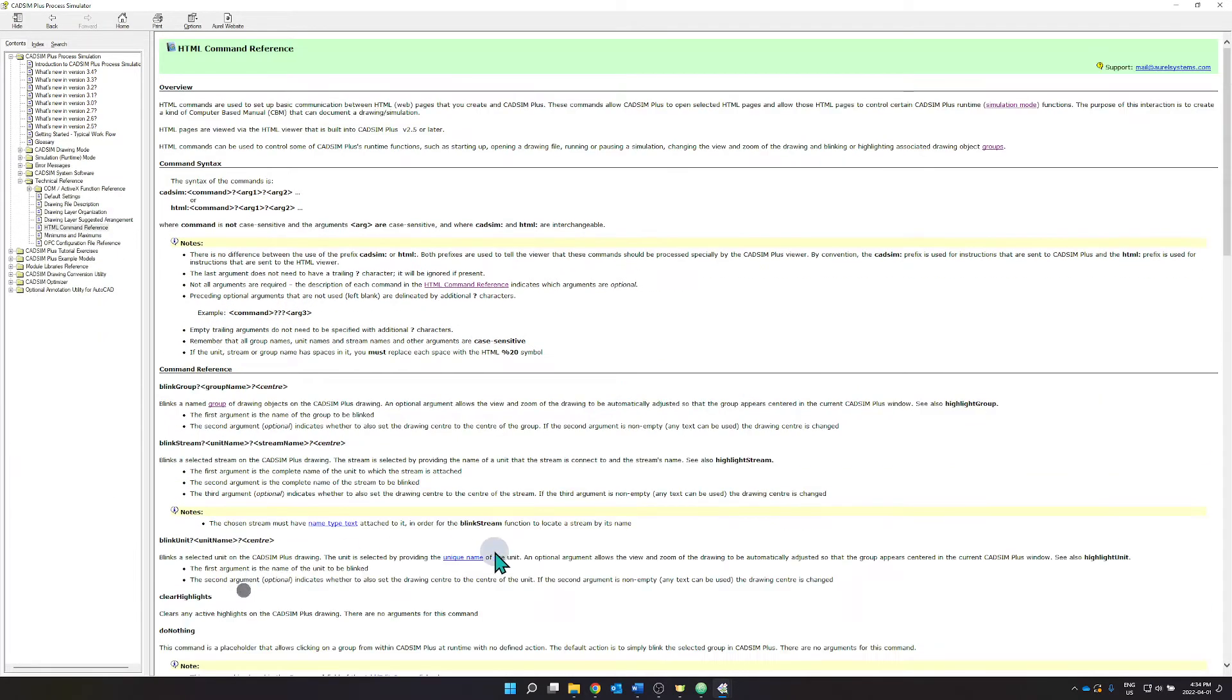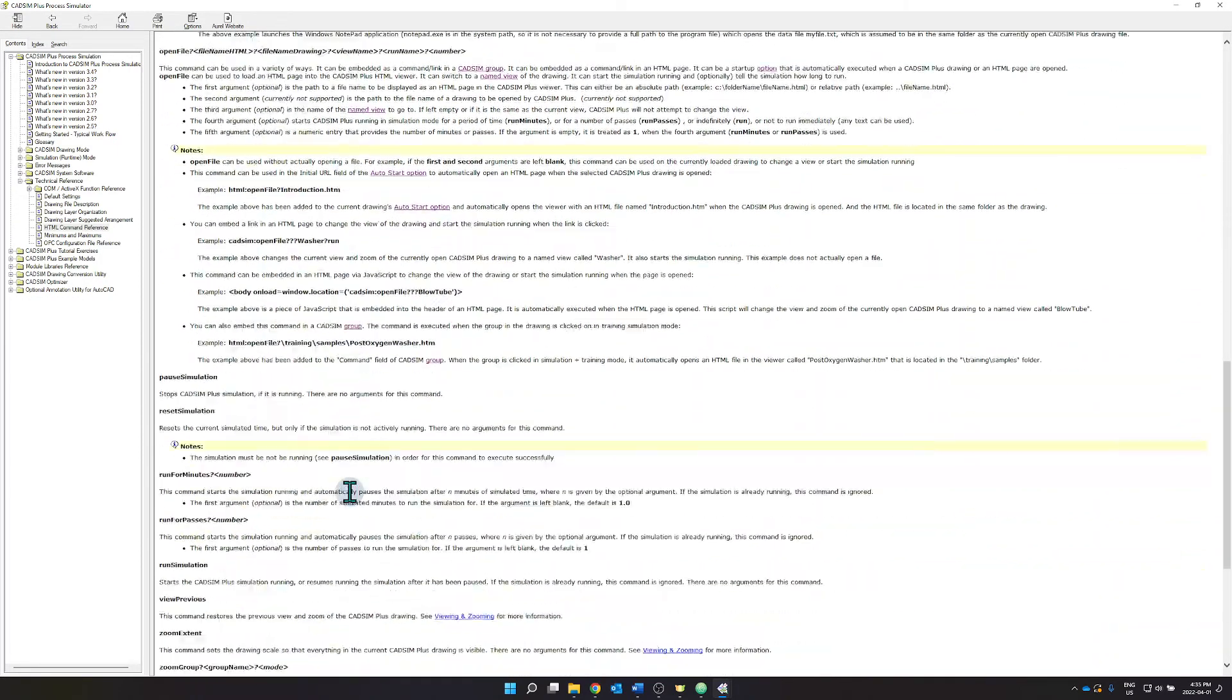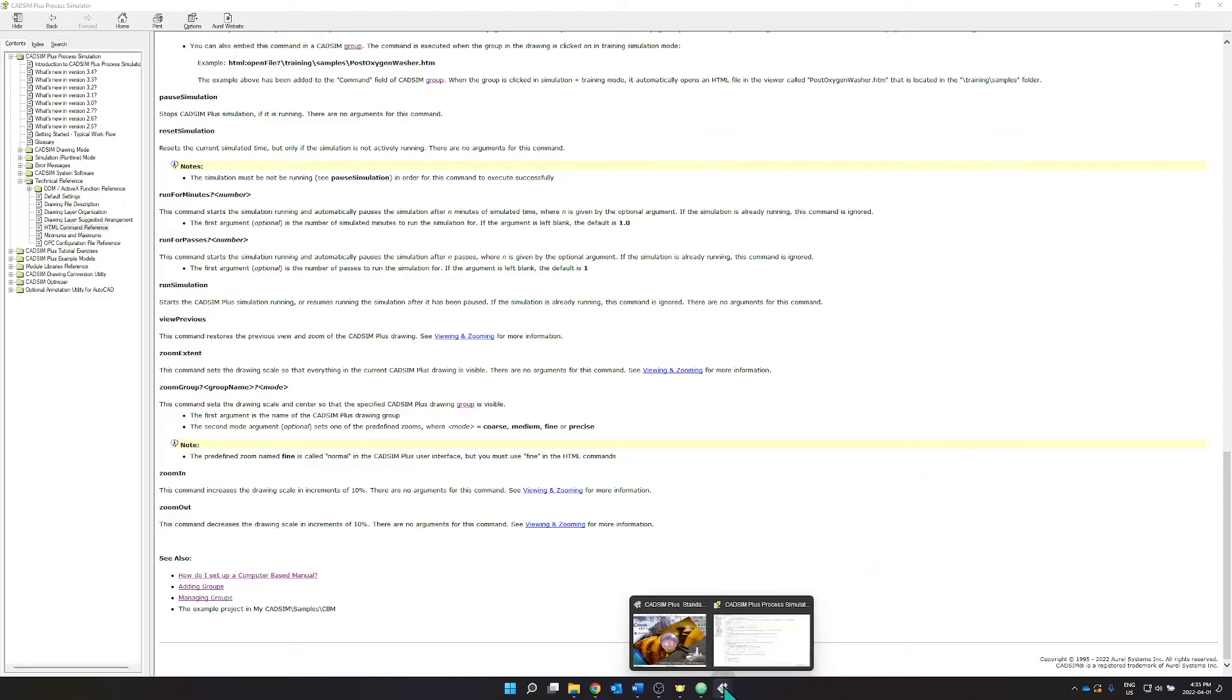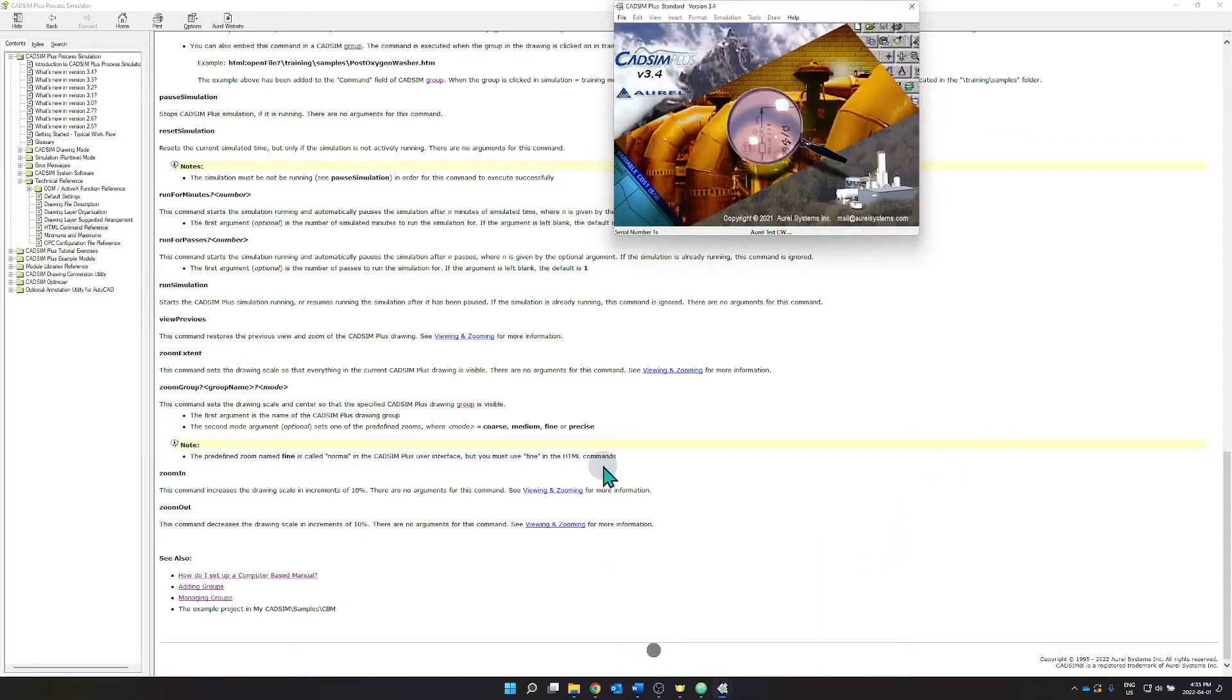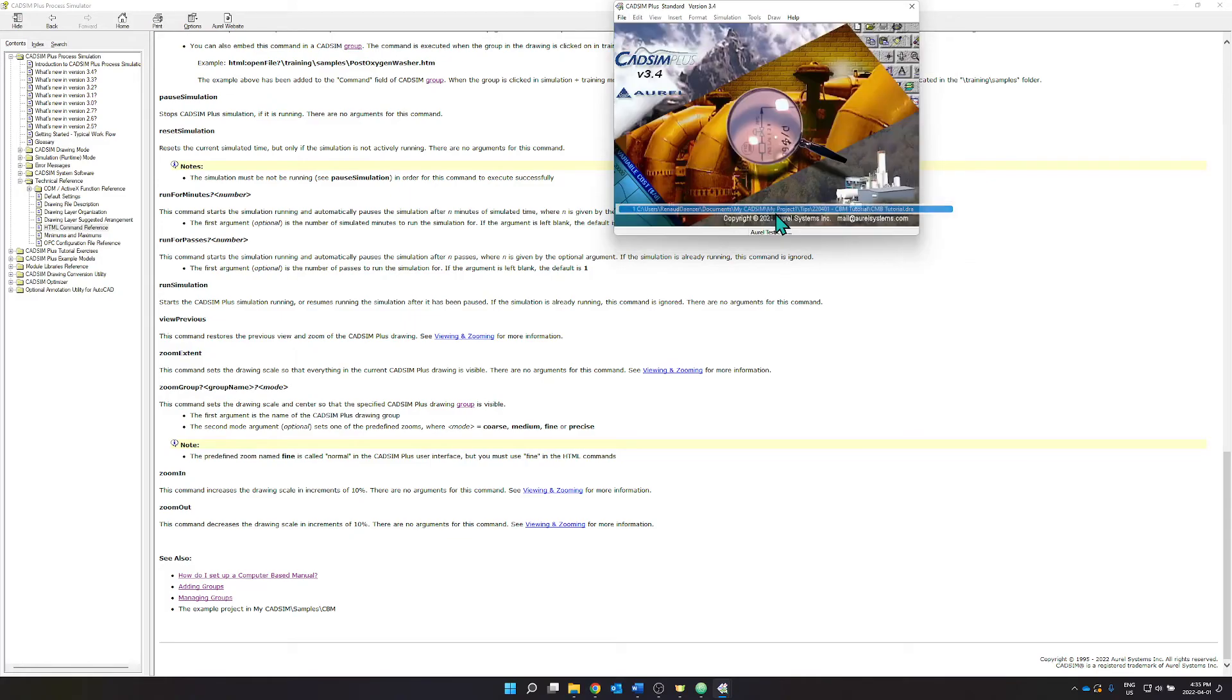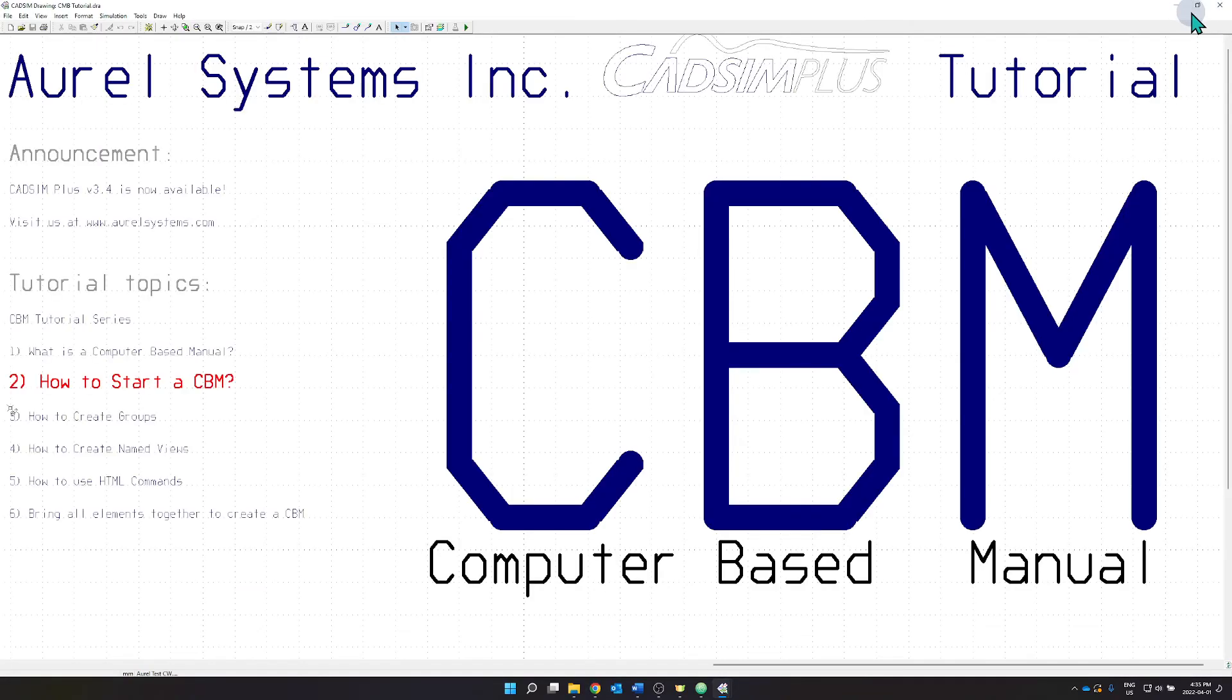So in our next tutorial we will be covering how to create groups. So stay tuned for that.